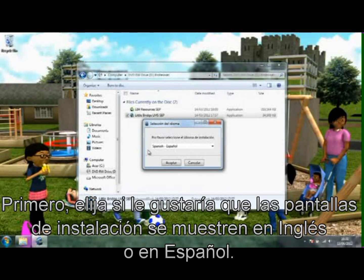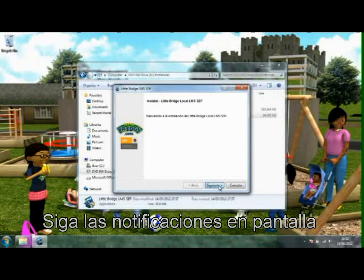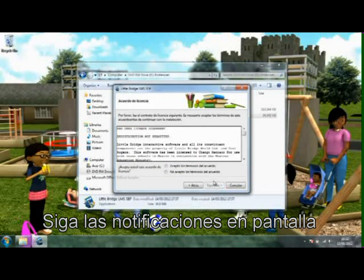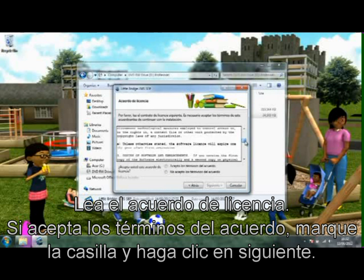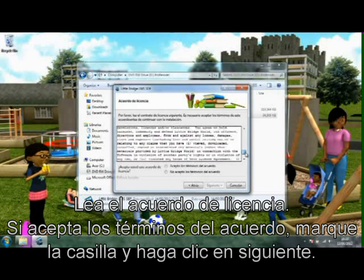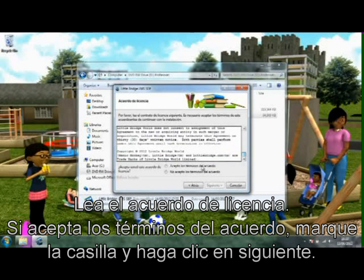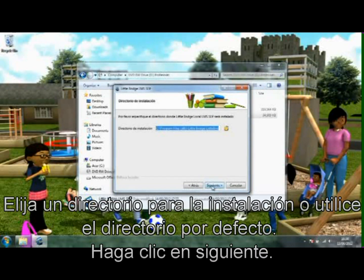First, choose if you would like the install screens to be displayed in English or Spanish. Follow the on-screen prompts. Read the license agreement. If you accept the terms of the agreement, check the box and click Next. Choose an installation directory or use the default path, then click Next.